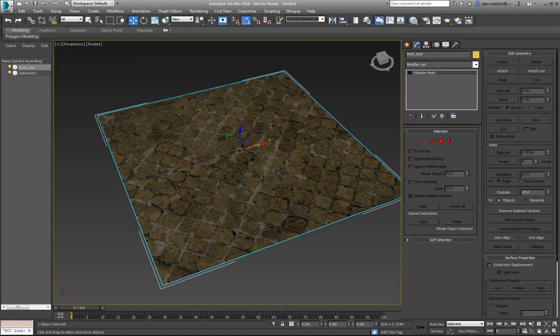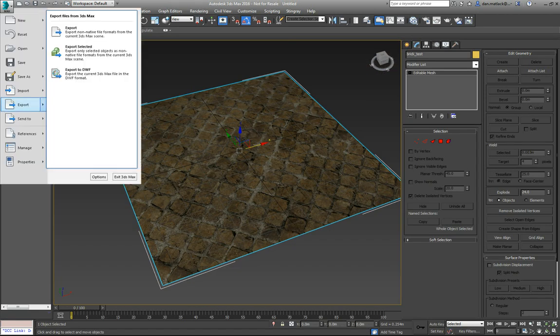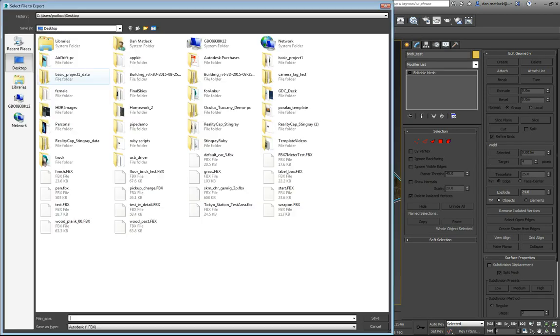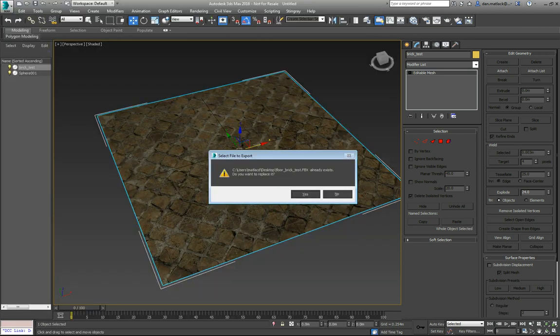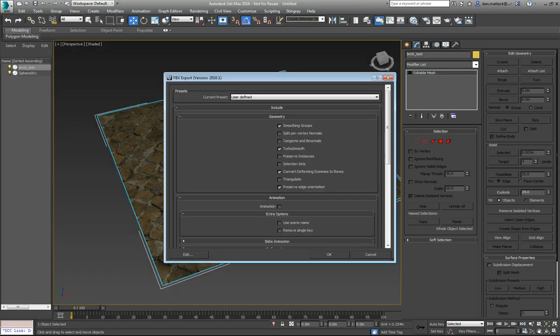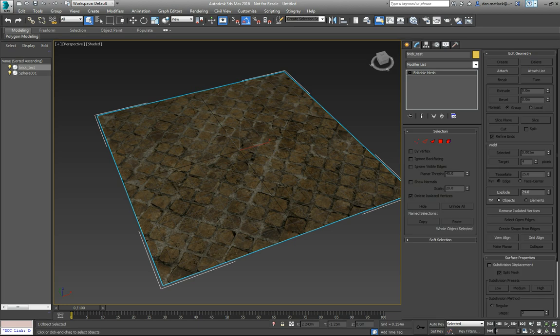We're going to go to File, Export, Export Selected. I'm just going to save this on my desktop as Floor Brick Test. Now that I have saved that.